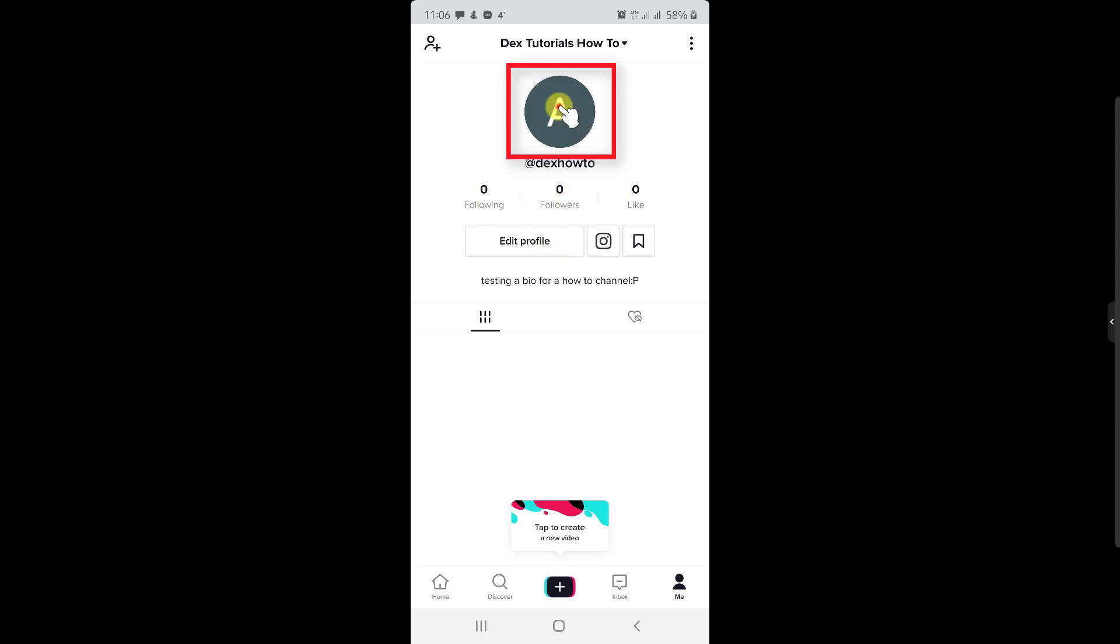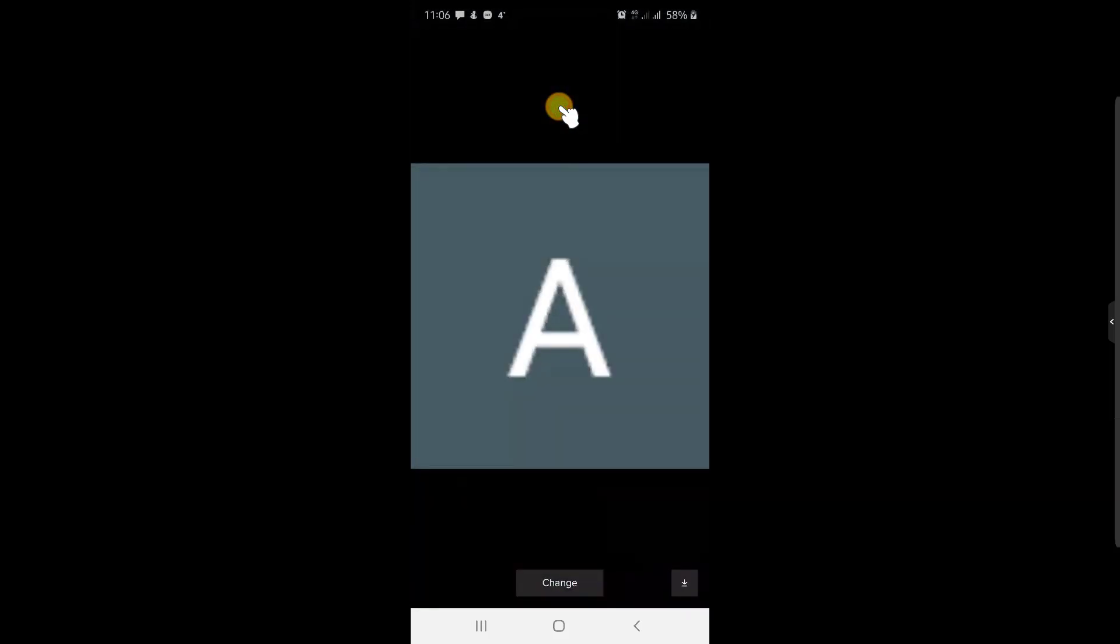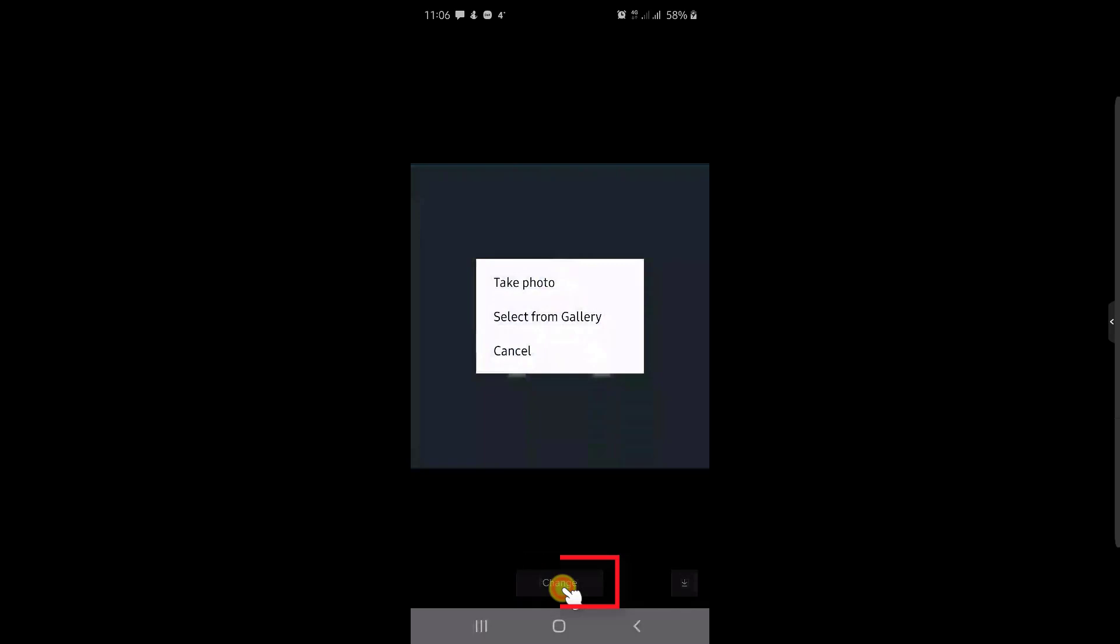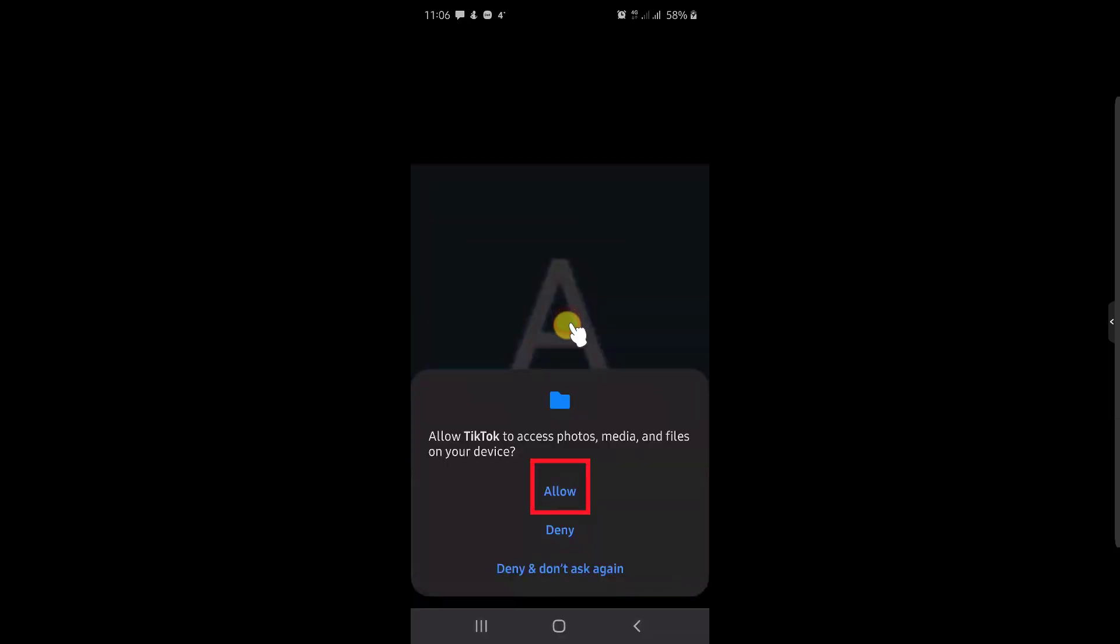Here, press on change. Now tap on the action you wish. I will select the picture from the gallery. Now tap allow.